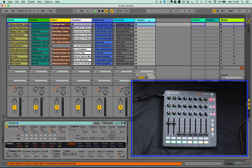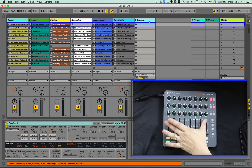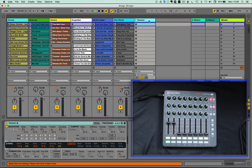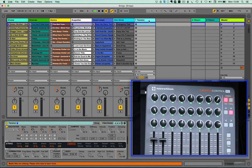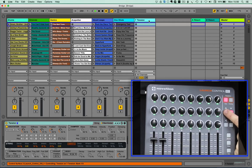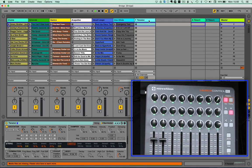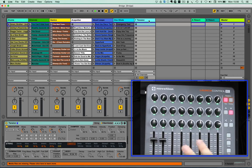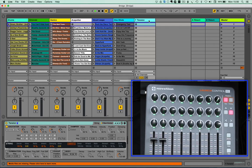So in our user modes that we've given over, each of the encoders now controls one of the parameters within the tension device that's in focus here. And you can bank between all of the 128 parameters that are available. They're all compatible with our Predator Script Manager, which is a utility that allows you to define how those are mapped and also exposes hidden elements that have only previously been available to the Push or the Push 2.